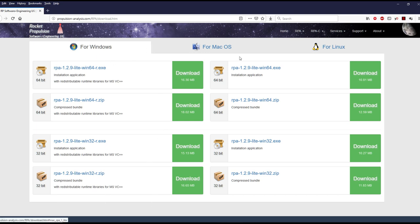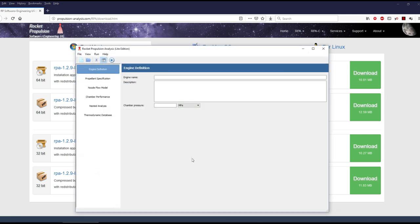The program is available for Windows, Mac, and Linux. The first thing you do is choose your chamber pressure. You can choose between PSI, megapascals, and atmospheres. Basically, the higher the chamber pressure, the smaller the engine is physically to get the same amount of thrust — but the higher the chamber pressure, the stronger your chamber has to be to contain that pressure.